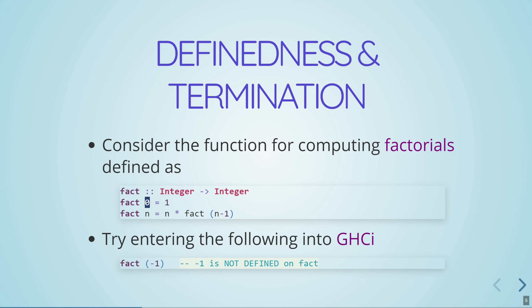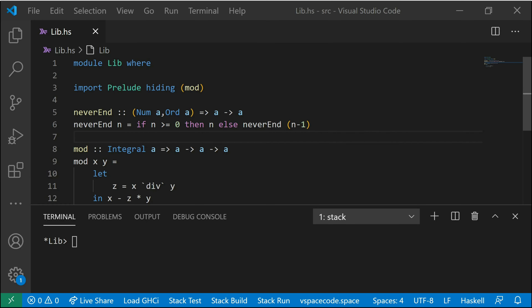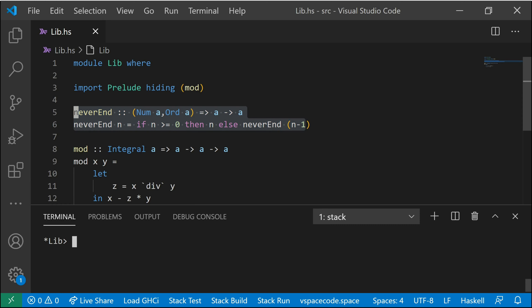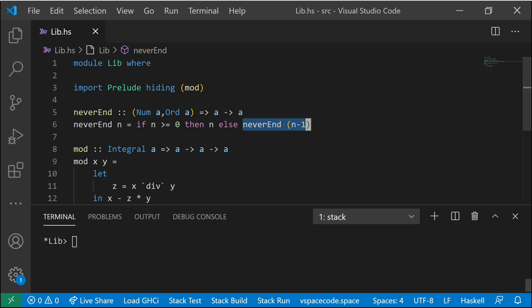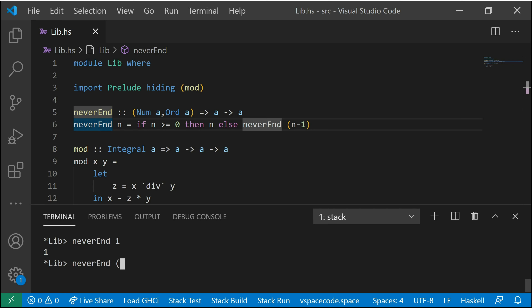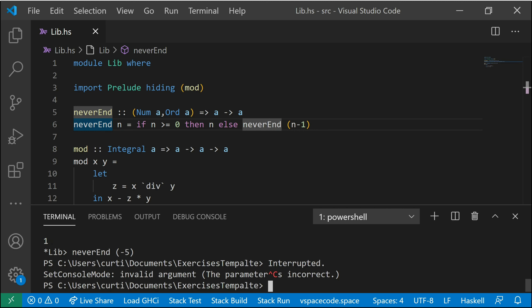So if I have a function like `neverEnd` that on a positive number will just return that positive number, but on a negative number it'll count down forever and never terminate. Let's try it: `neverEnd 1` returns one. If I give it `neverEnd (-5)`, we're just going to keep waiting here — and it's just never going to end. So we press Control-C to interrupt it. We would say that `neverEnd` doesn't terminate on any negative number, and it's also not defined for any negative number.